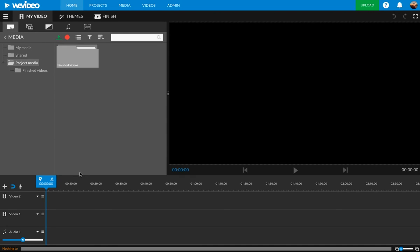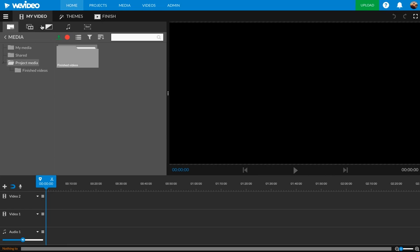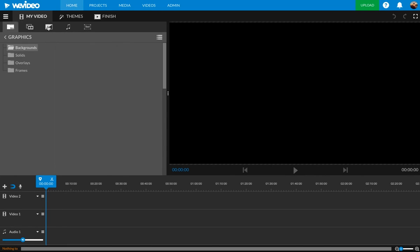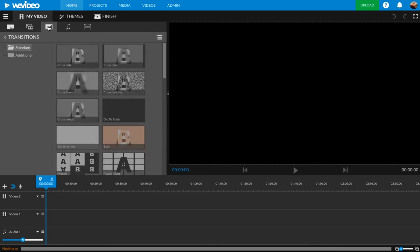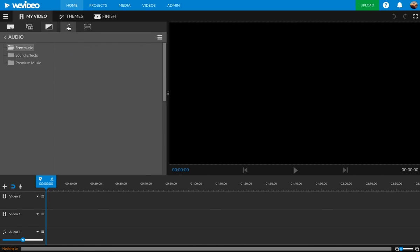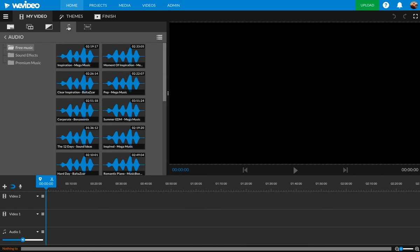Now, I just want to explain this window right here. This top left is where you get all your media, any pictures, video, music. You can change your theme, etc. It's all going to be located in here. It's all tab based, so you can look through there. Graphics, we got these transitions we could use and music, etc. That's where you go for that.